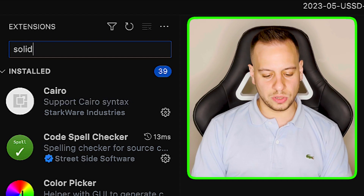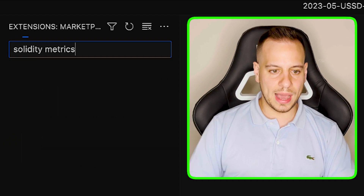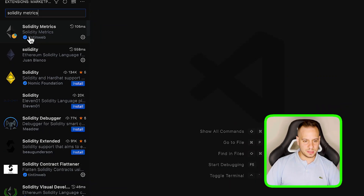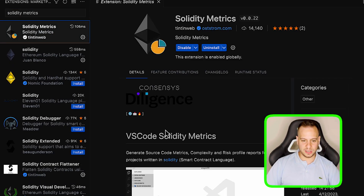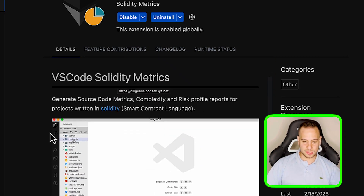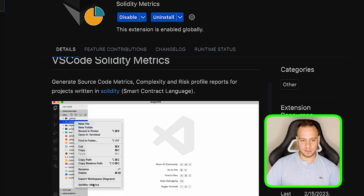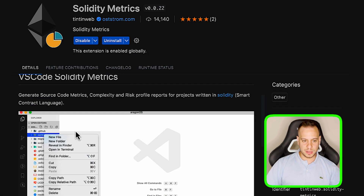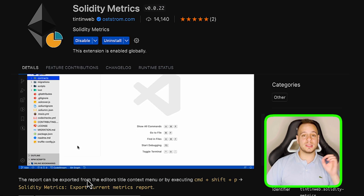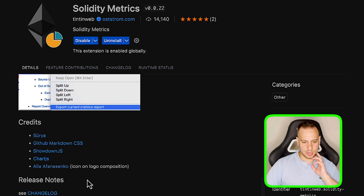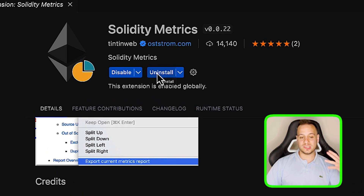Let's see this tool in action. First you need VS Code since it's a VS Code plugin. Once you're in VS Code, search for 'Solidity Metrics' in the plugin store. This is the plugin by ConsenSys Diligence — you can even see a GIF showing how to use it. Just click Install and make sure it's enabled. Once installed, the plugin is active.